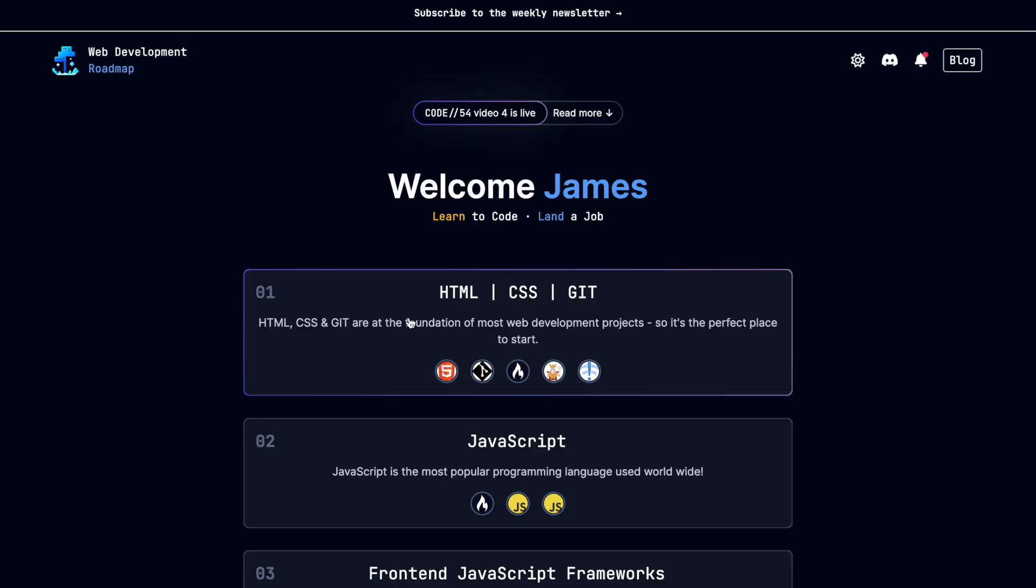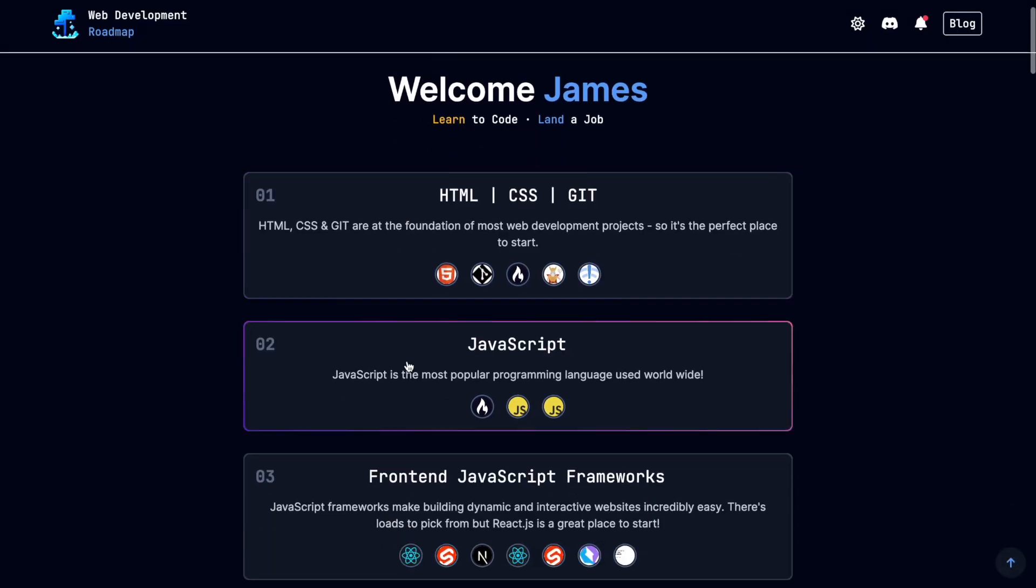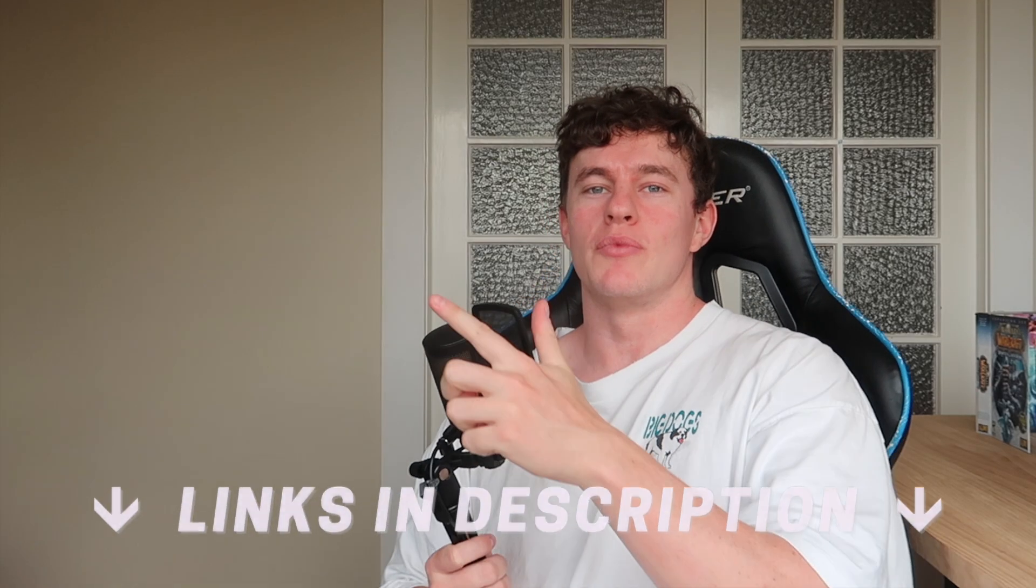Learning to code? If so, be sure to check out the Small James web development roadmap. Link is in the description down below, or dive straight in with these videos.